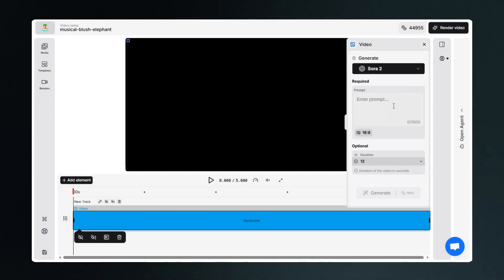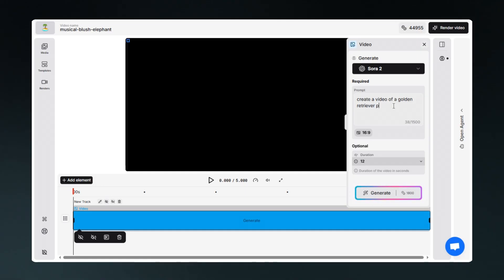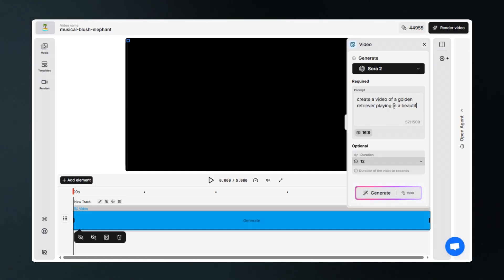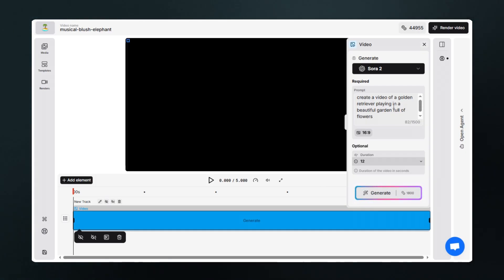We'll create the video of a golden retriever playing in a garden. And we're all set, let's generate.